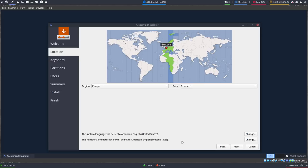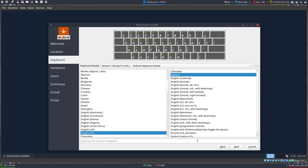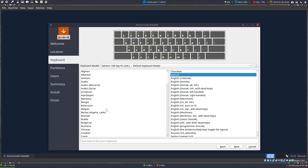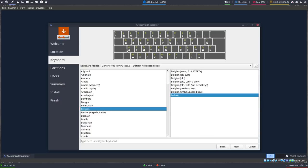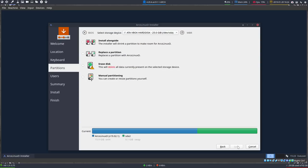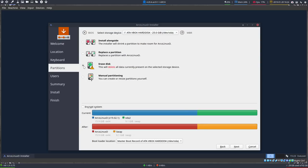I keep everything set to American except my keyboard, which is AZERTY — and as you can see, that has changed completely. Then I click Next, and I always choose 'Erase Disk'.